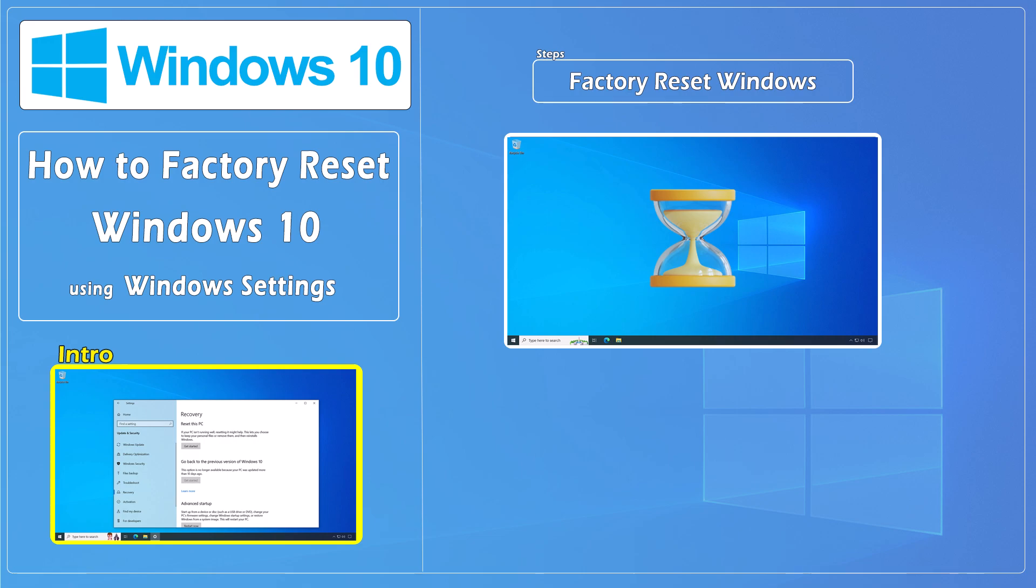Hello everybody and welcome to CNATT channel. In this video, we'll show you how to factory reset Windows 10 using Windows settings.